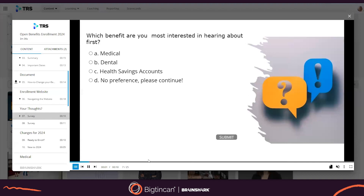Polling surveys, all within one piece of content. 3D images, virtual showrooms and more can also be included for a more interactive experience.